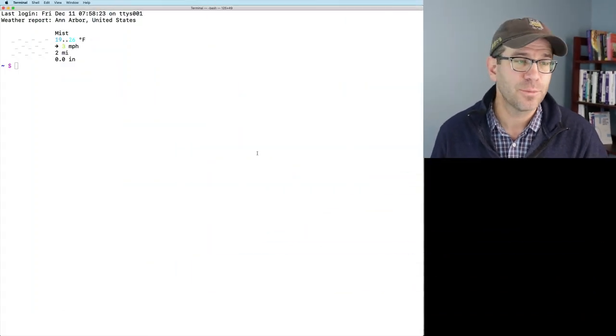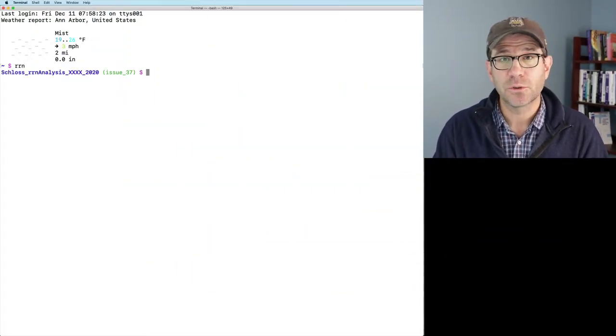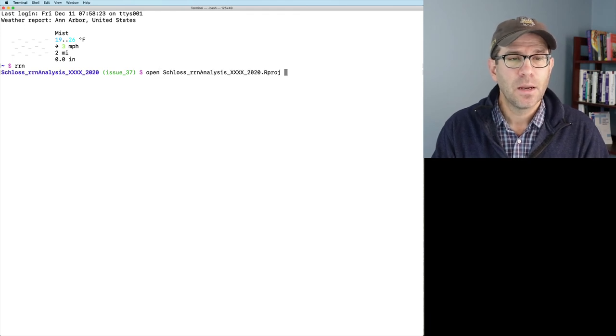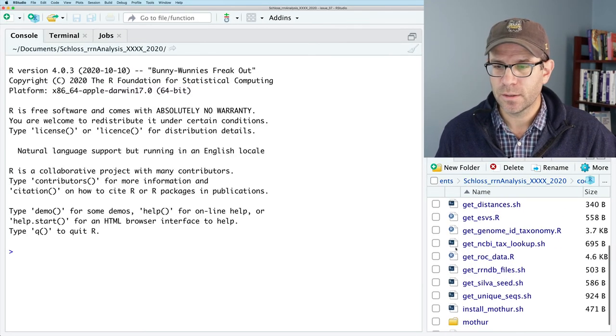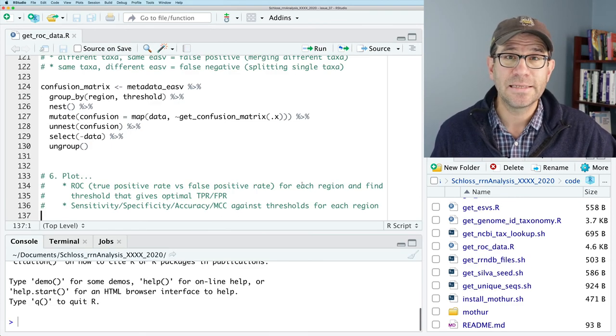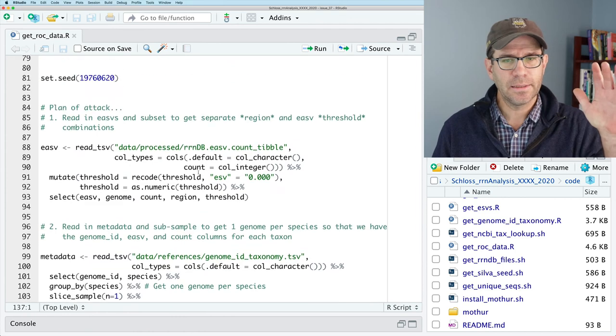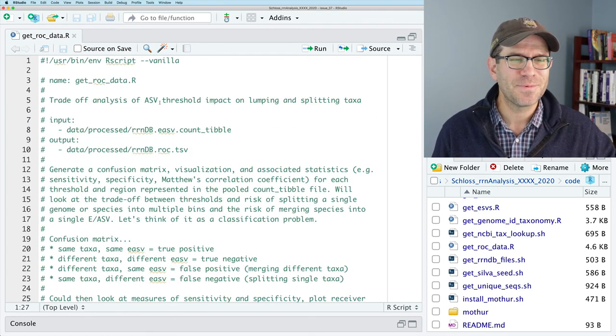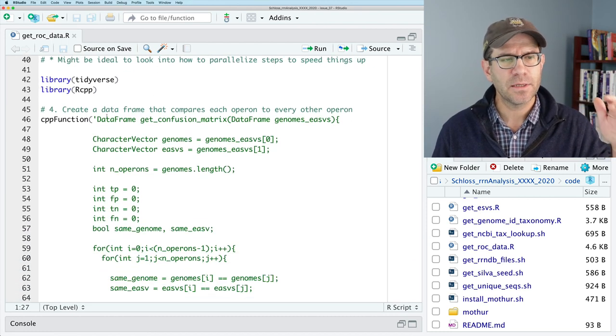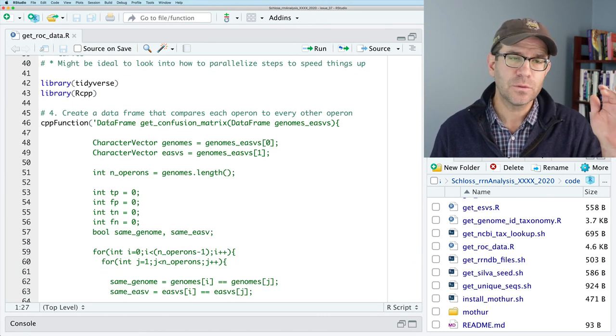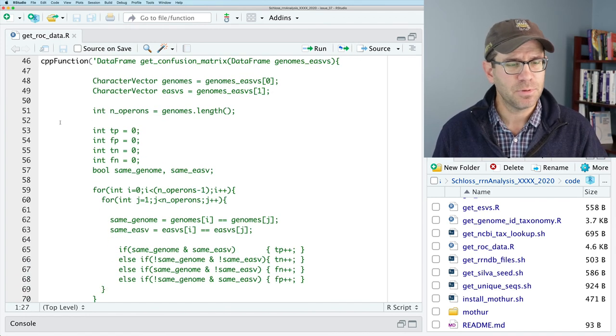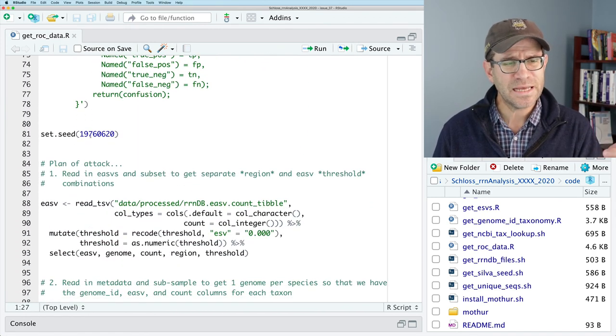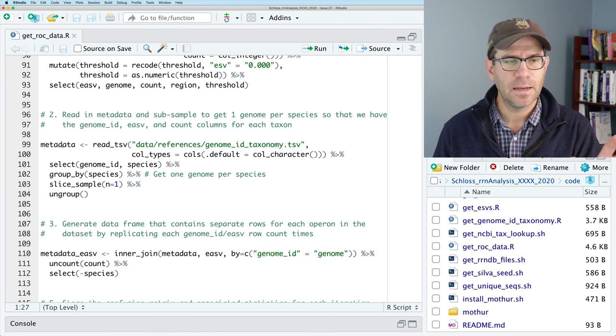So let's go over to our terminal. I will move to our project root directory and go ahead and open our project. Over here, we will then go to get rock data. And we again, if I don't know why it doesn't just put me at the top of the script every time I come into it. But you'll see at the top here, we have our libraries, we have the function that we use to build the confusion matrix, get confusion matrix. That is a C++ function.